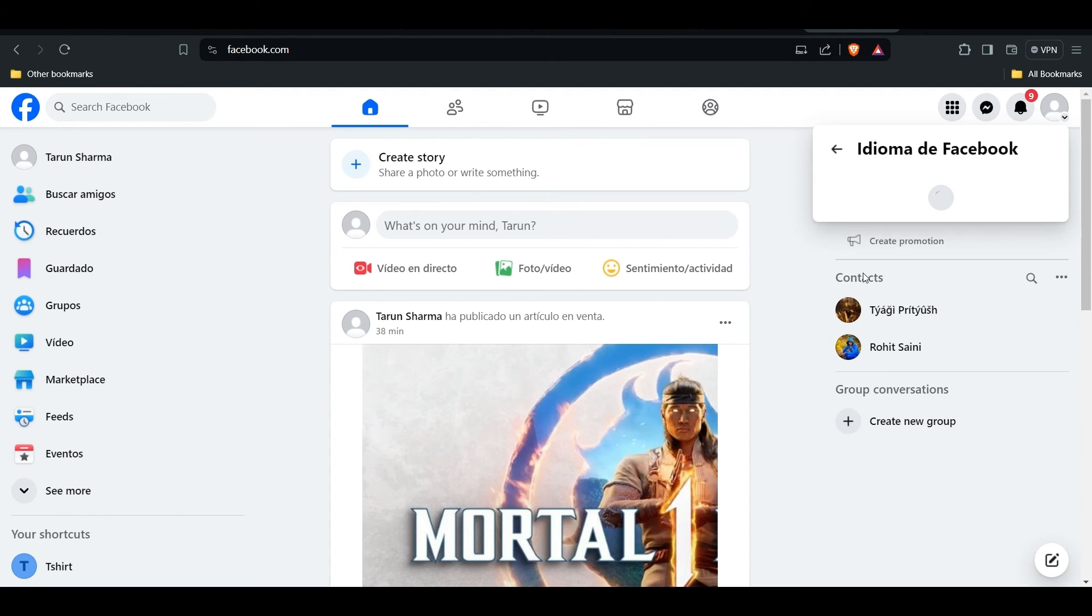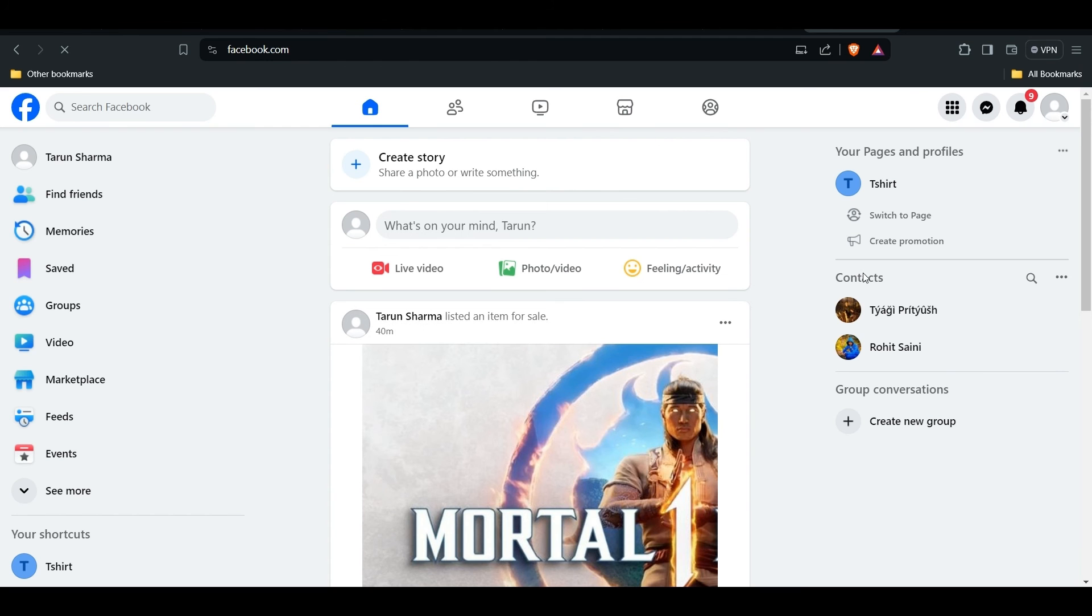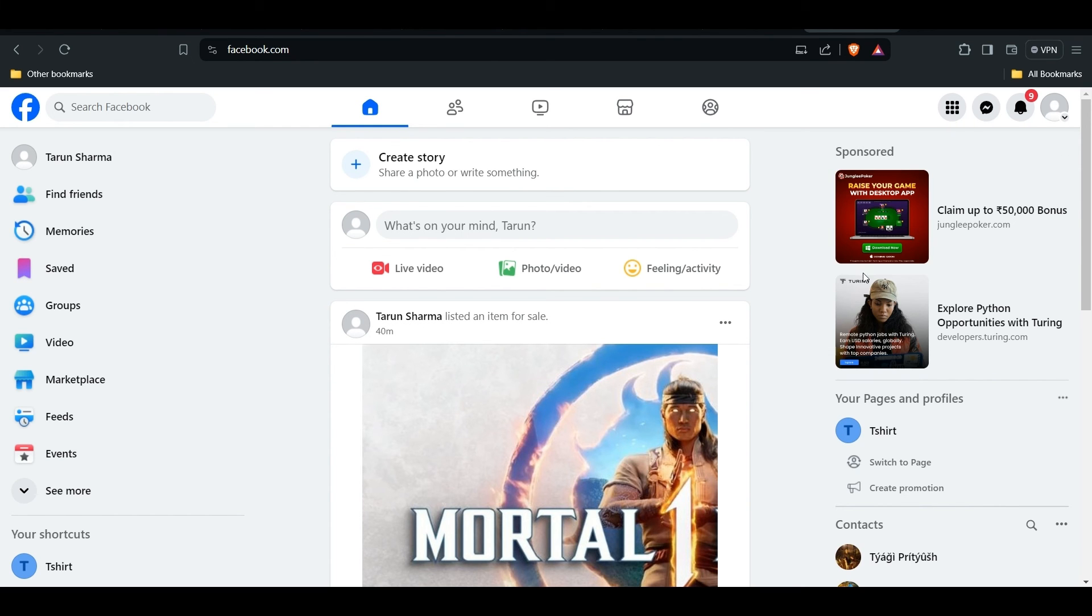That's how you can change your language whenever you want. Whether you want to change to English, Chinese, or another language, if you find yourself stuck in Spanish language on Facebook, you can follow these steps.